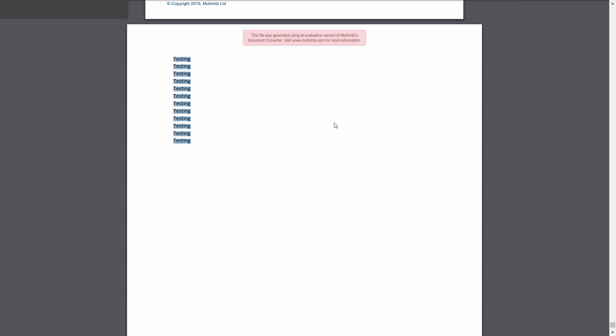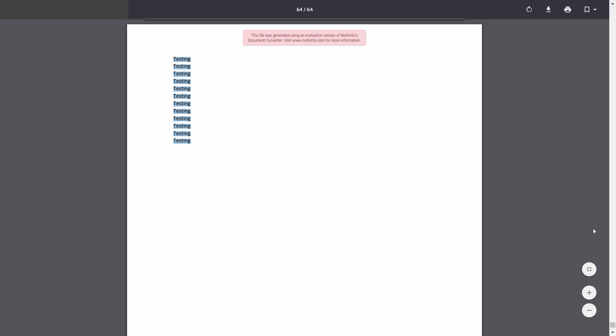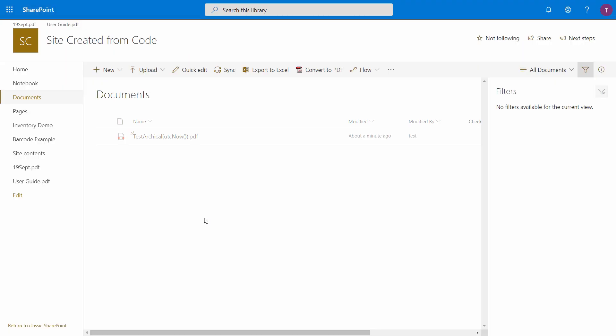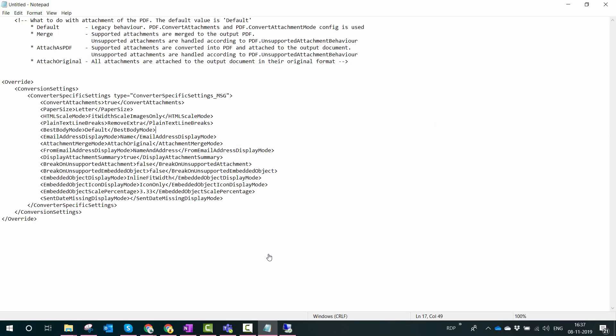This is a quick and easy way to archive documents, or you can say emails, as PDF using Mohimbi converter for SharePoint Online. Now what if we don't want the attachments to be merged at the end of the document, but we want them to be converted as PDF and have them attached? Or in some scenarios you can say, attach the PDF in an original format - can that be done? Yes indeed, that can also be done in Mohimbi.